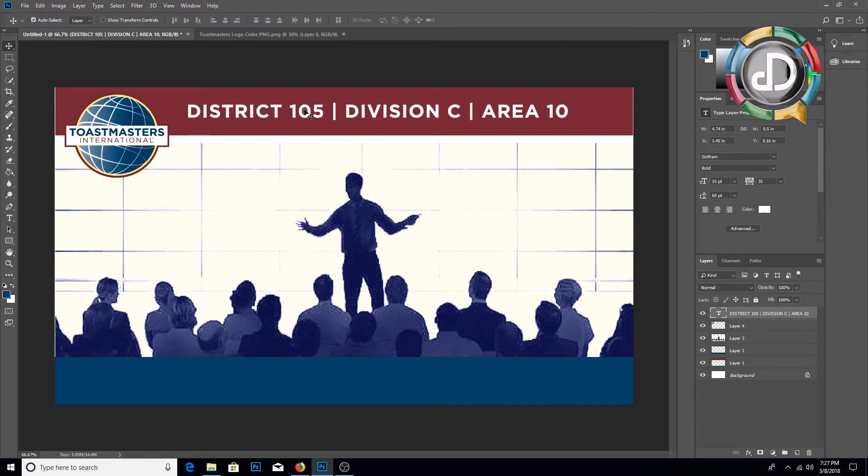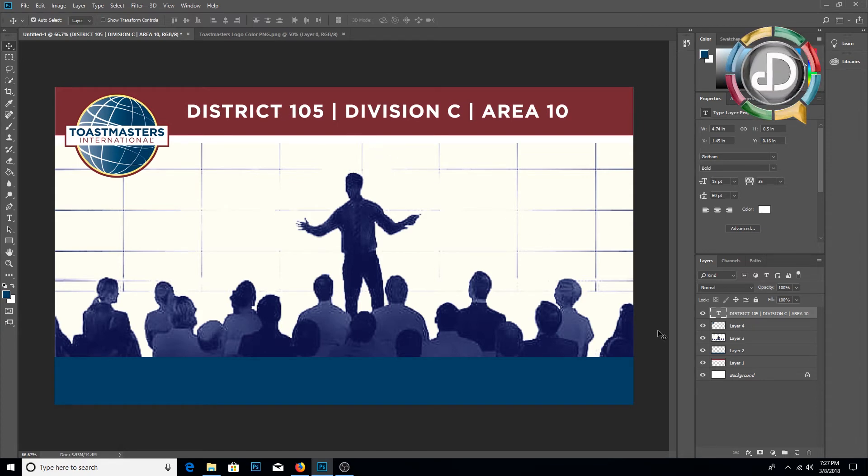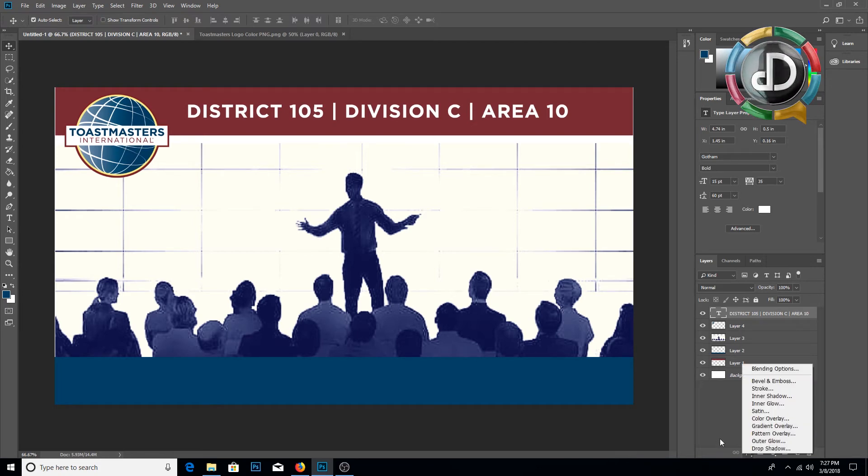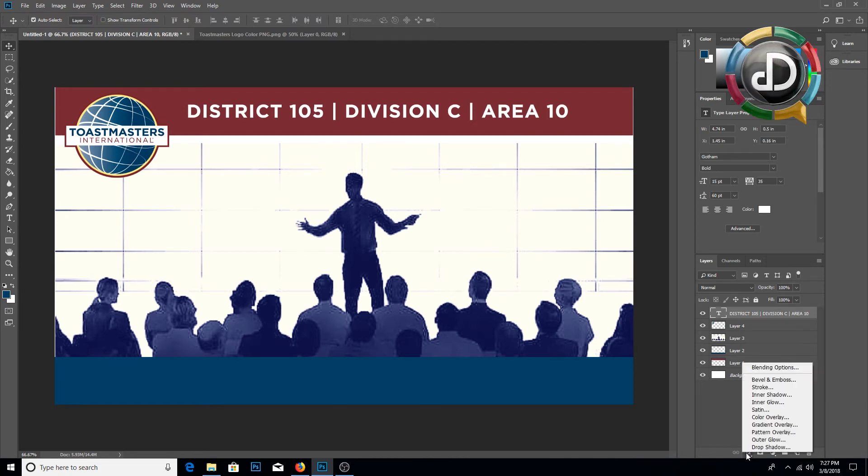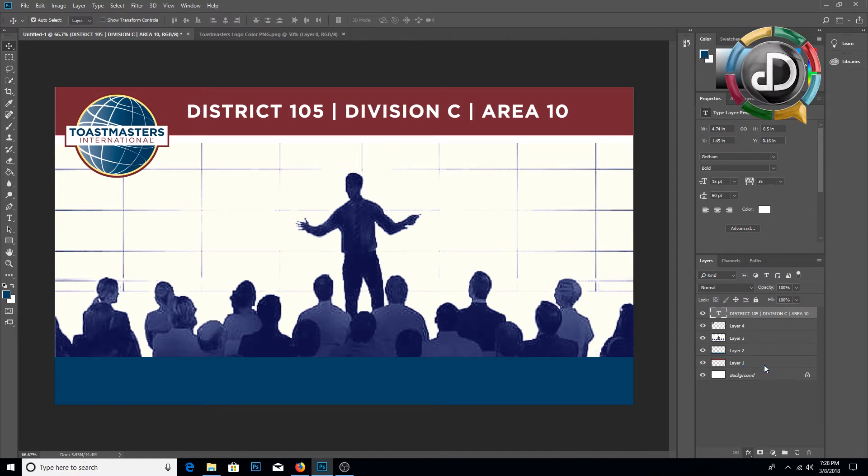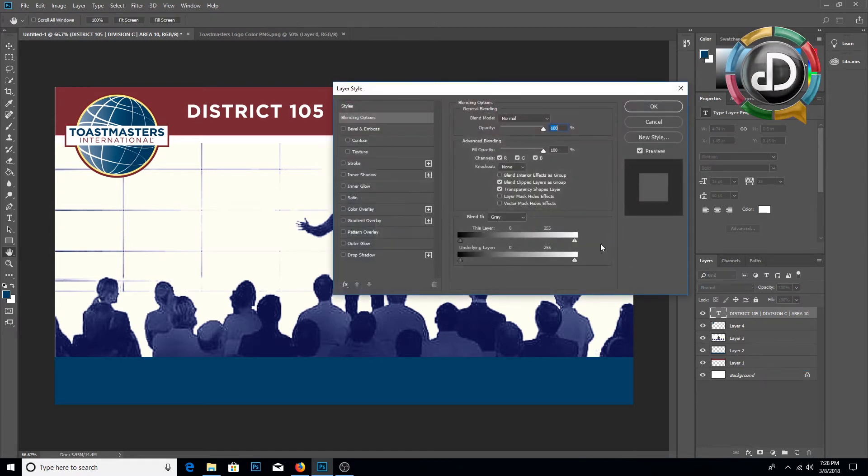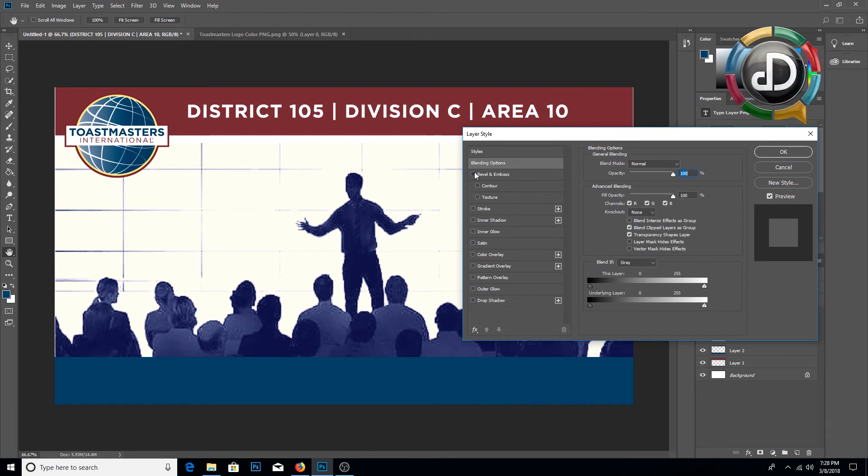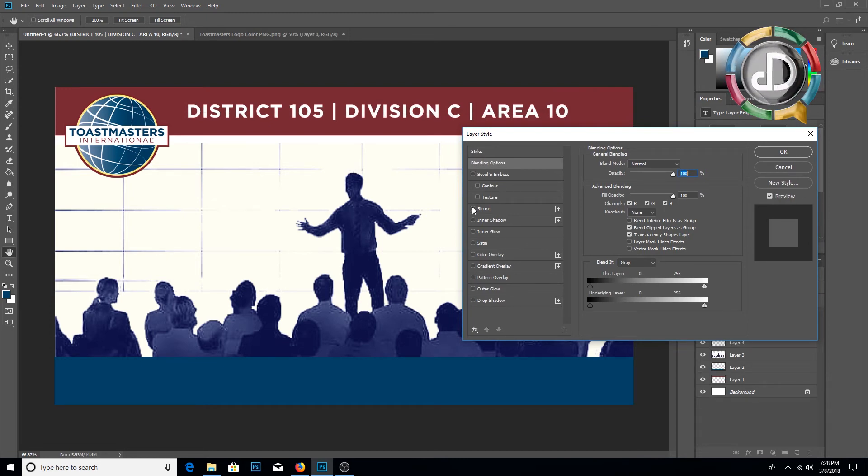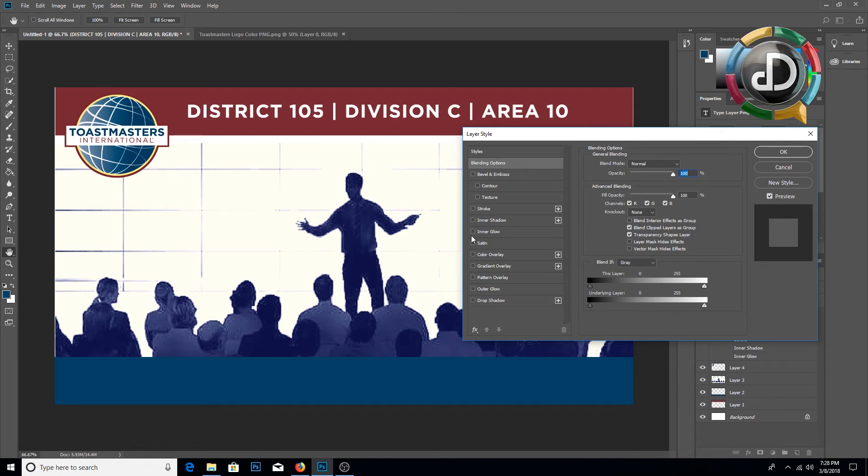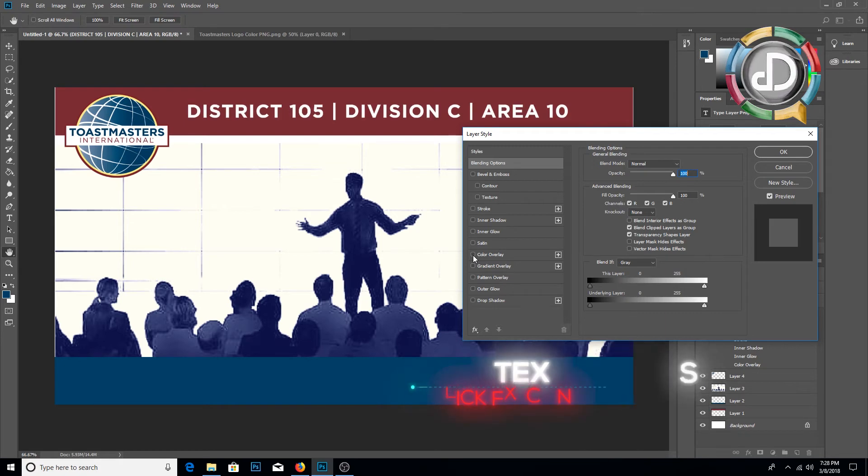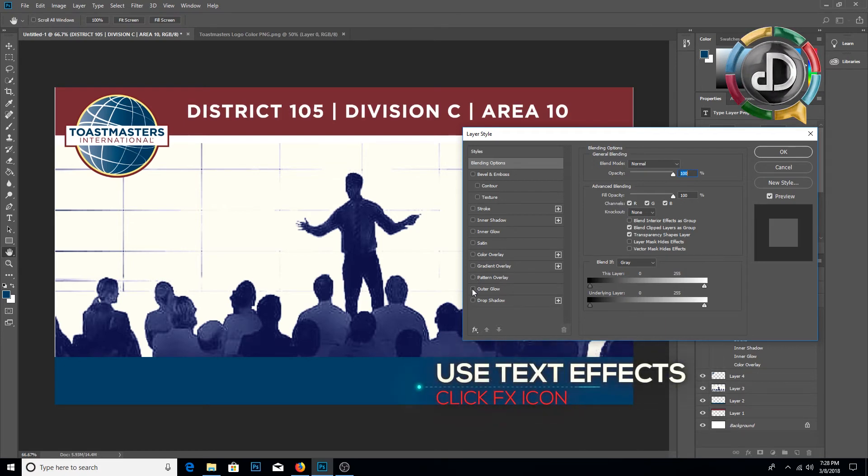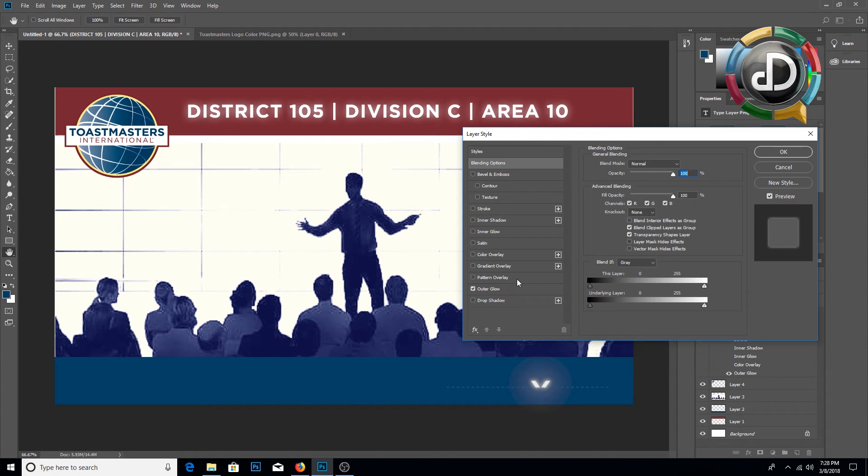If you need any text styles such as bevel, shadows, or anything like that, you need to go to the effects icon here and click, and you can use the blending options. From there you can use bevel, stroke, inner shadow, inner glow, color overlay, and outer glow. I am going to use the outer glow option here and click OK.